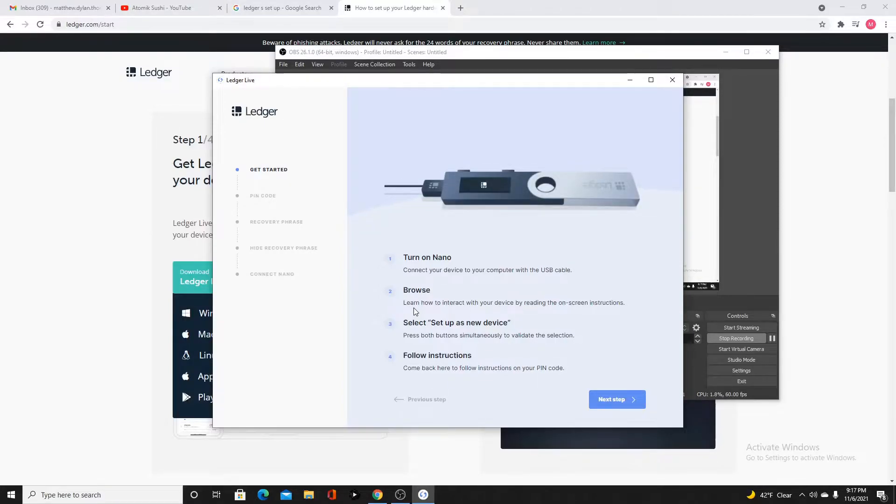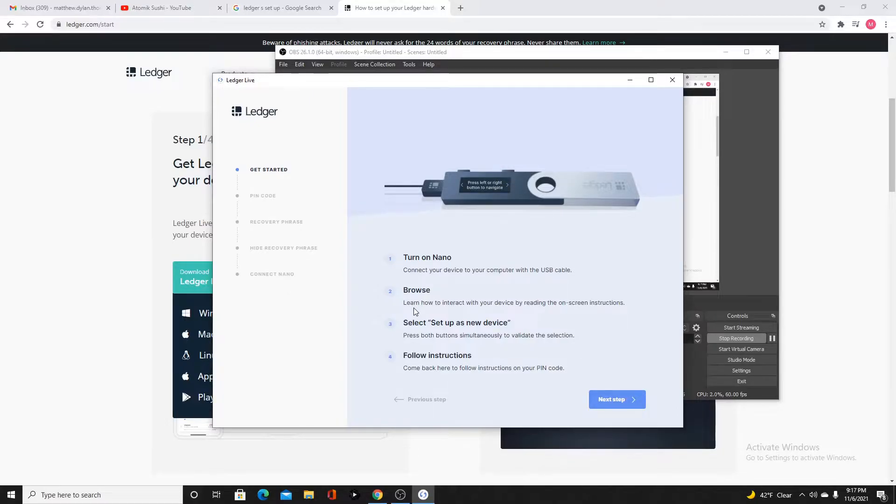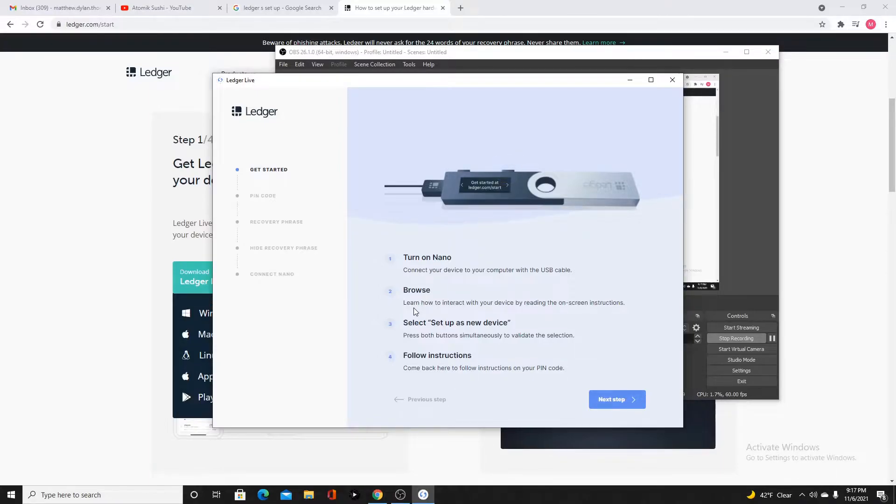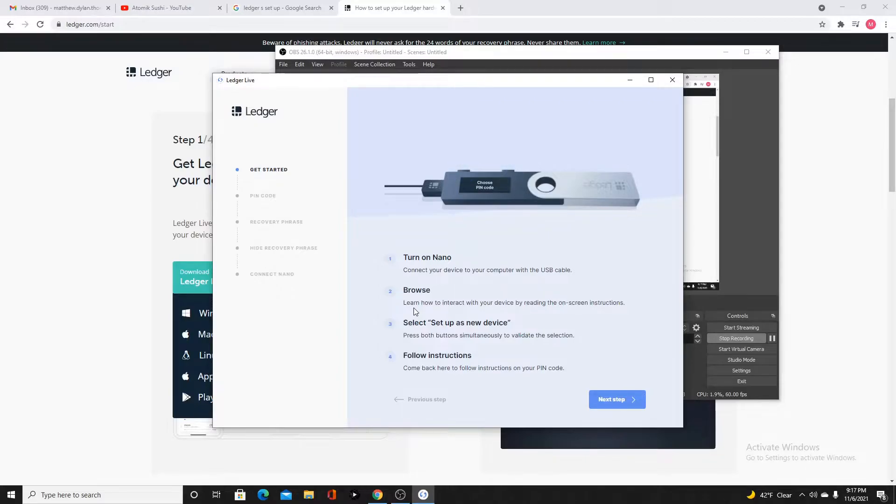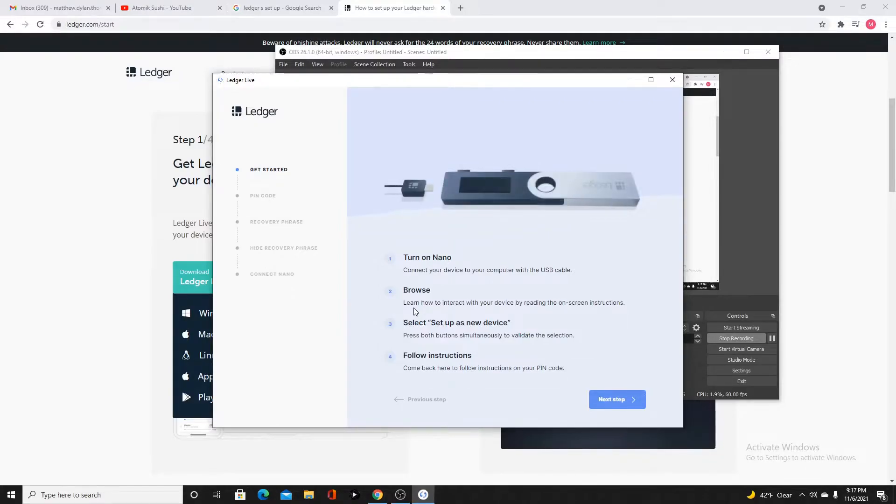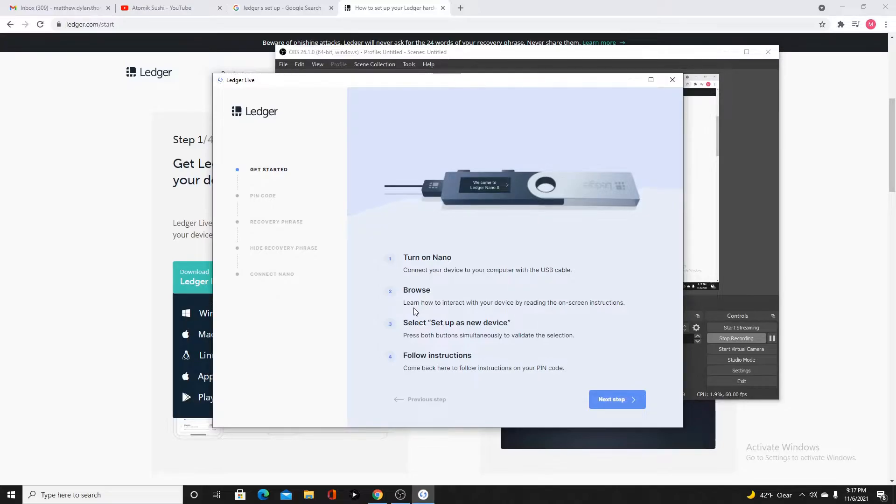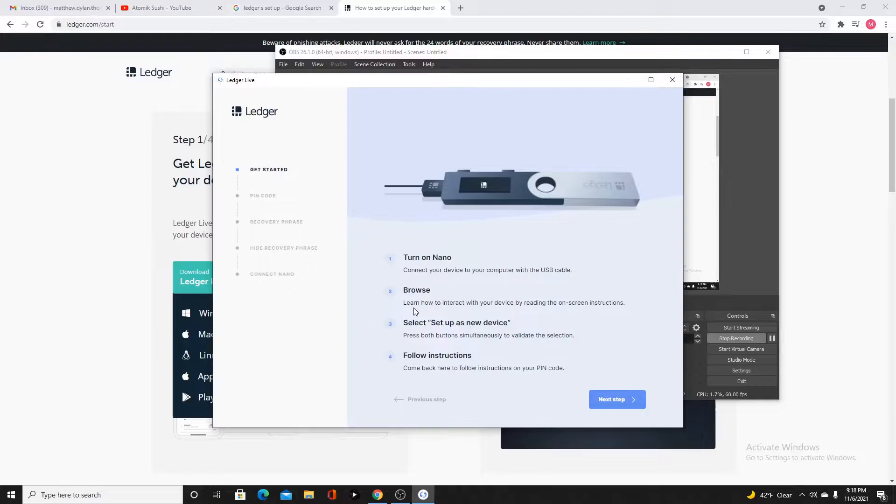It says you press both buttons simultaneously. That means at the same time to validate a selection. I'm going to hit the right button. It's going to say press left or right button to navigate. Press both buttons to validate. I'm going to go ahead and press both buttons. Once you get to set up as a new device, press both buttons. It will say choose PIN. Now we're going to go to the next step in the app.